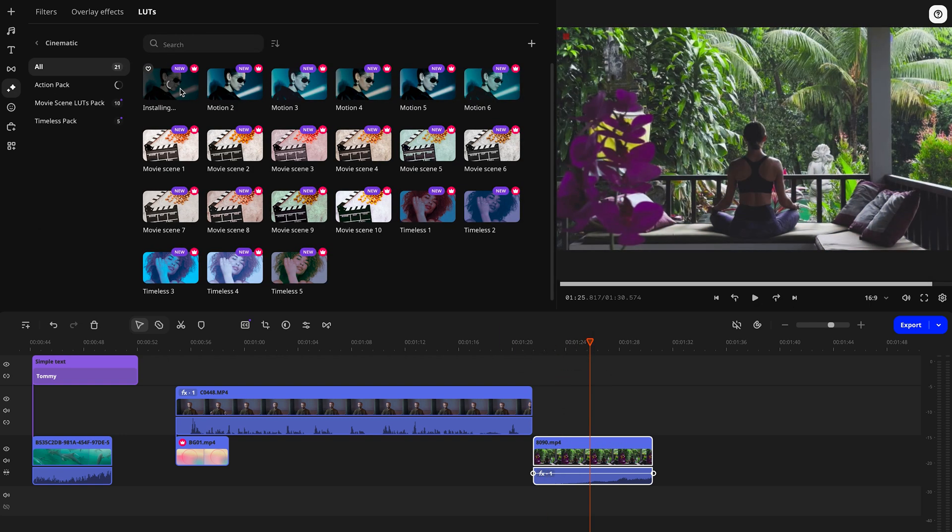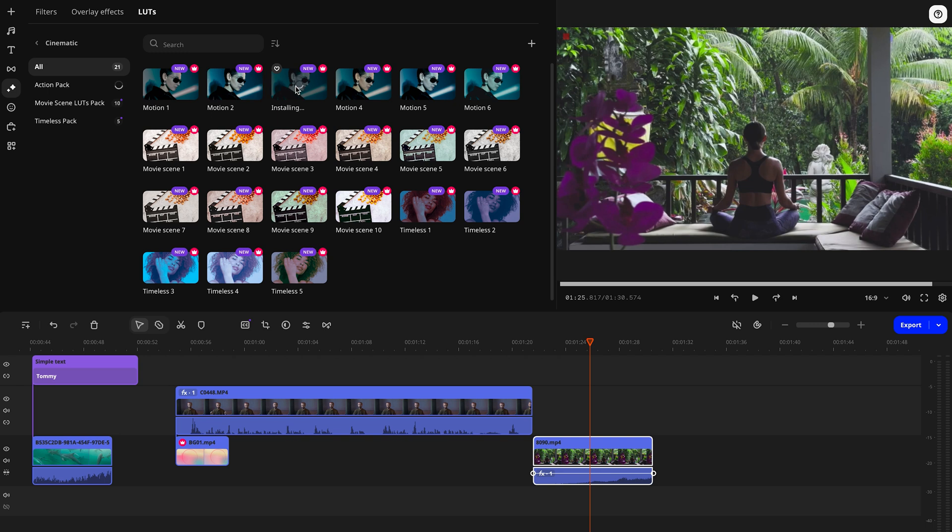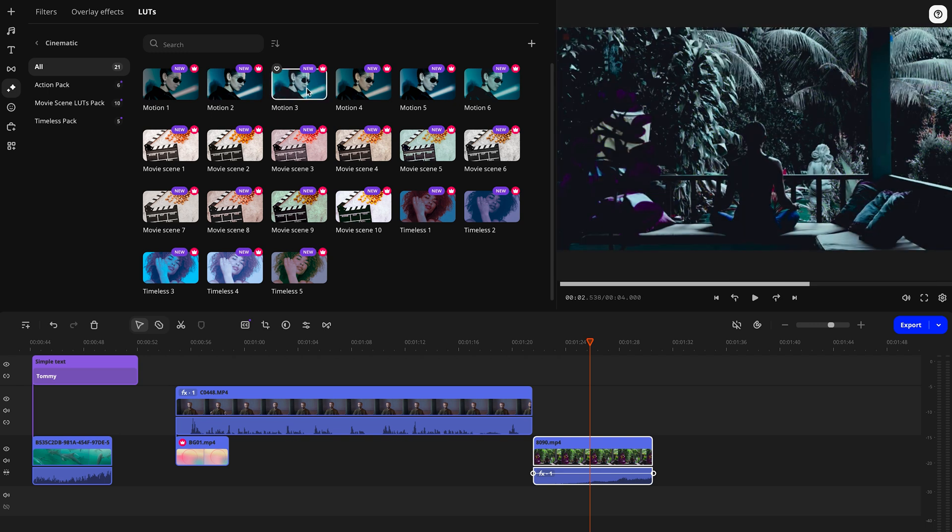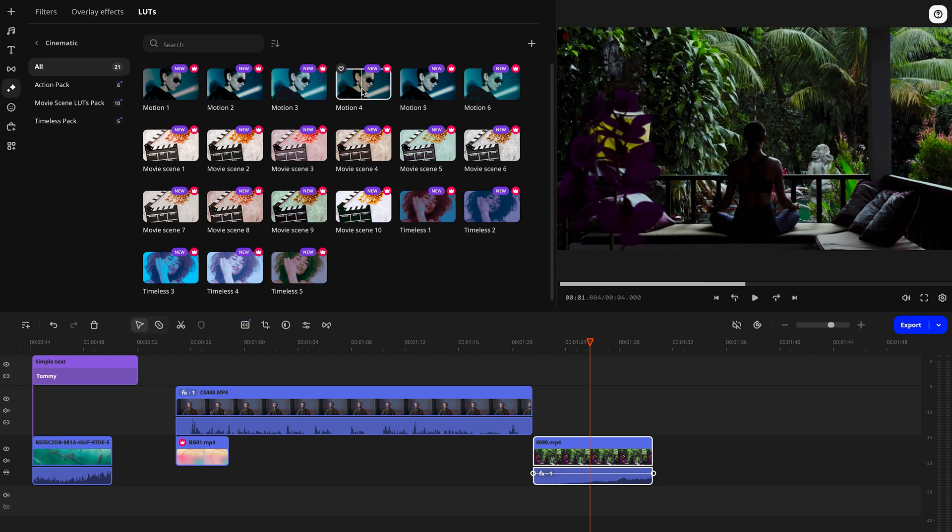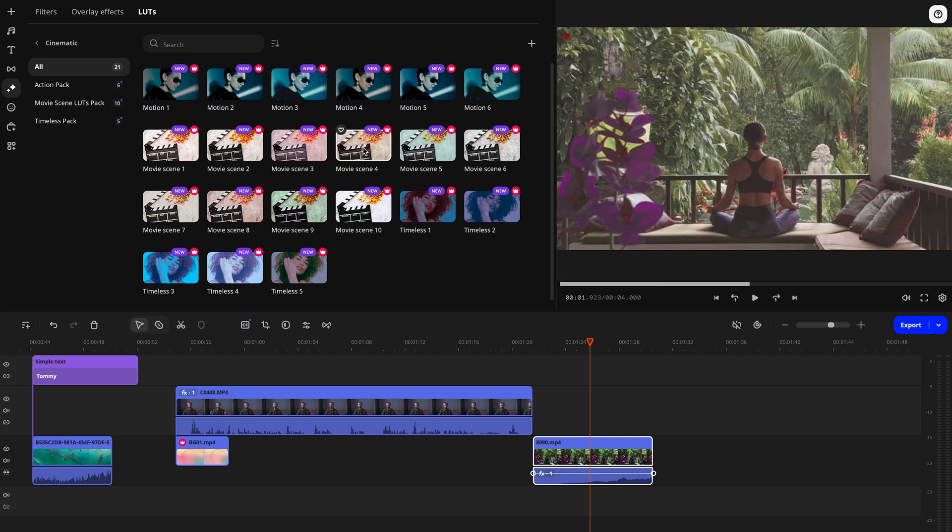Lookup tables are basically pre-made color profiles that can instantly transform the look of your footage. In Movavi, for example, you've got cool effects like vintage, cinematic, or dramatic. With just a couple clicks, your footage gets that perfect mood, whether it's retro, sleek, or intense. It's super handy when you're working on a series of videos, like for social media or ads, where keeping that visual consistency is key.